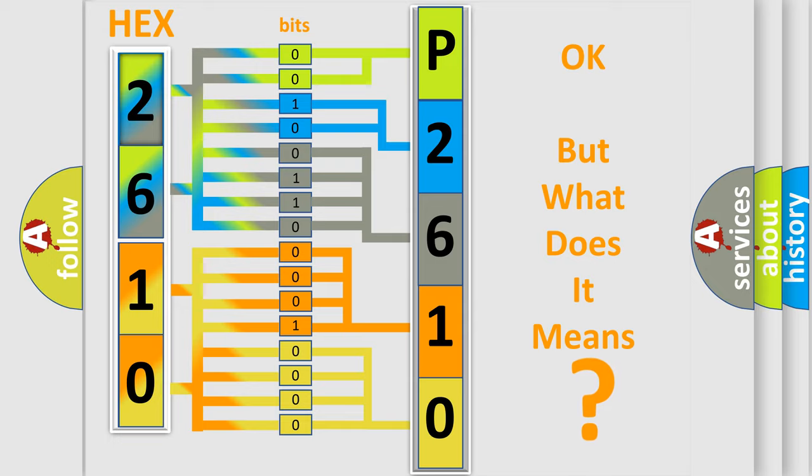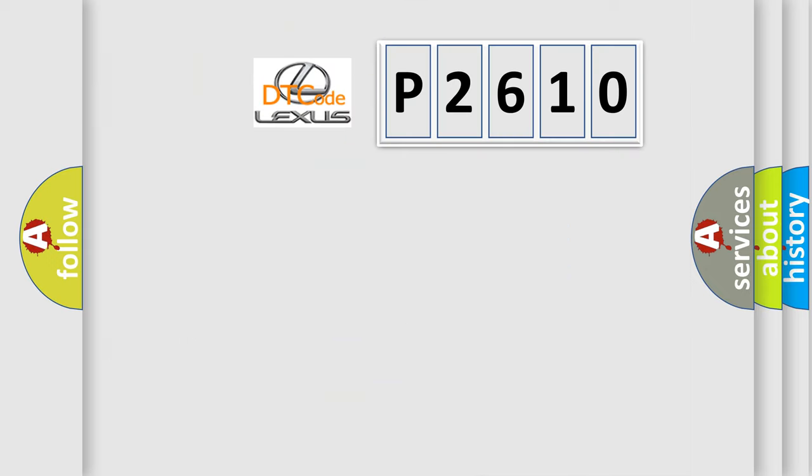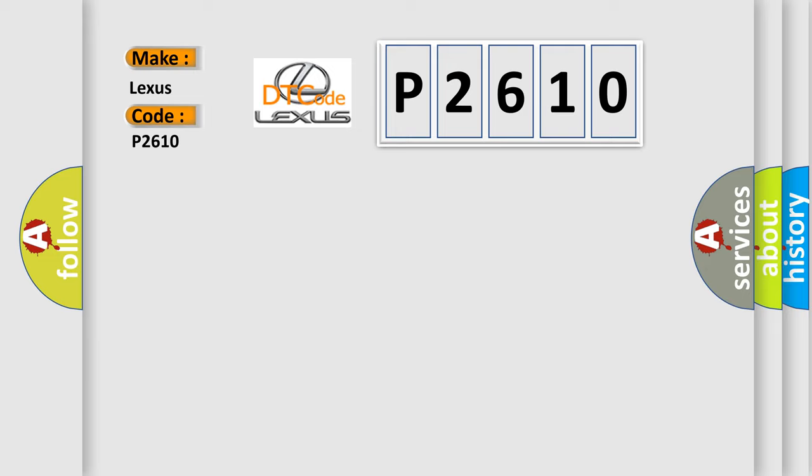So, what does the diagnostic trouble code P2610 interpret specifically for Lexus car manufacturers? The basic definition is: